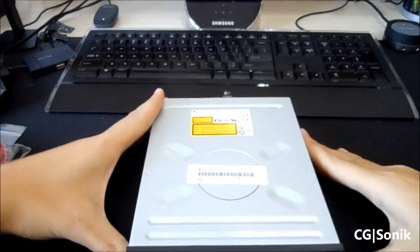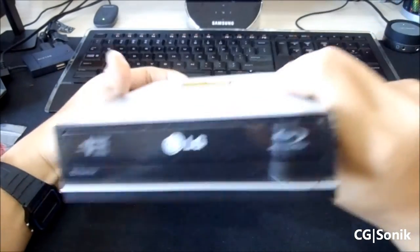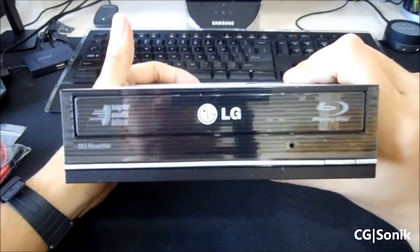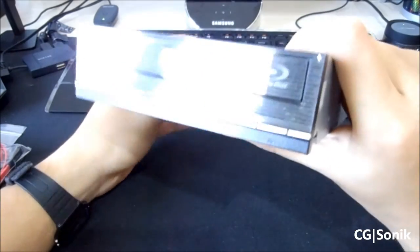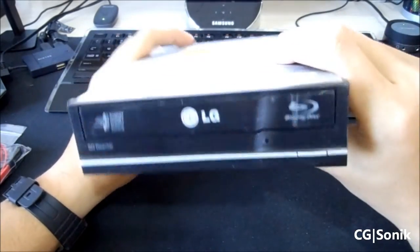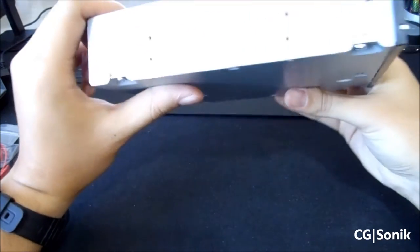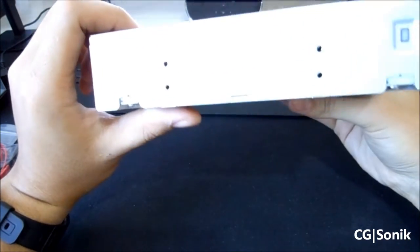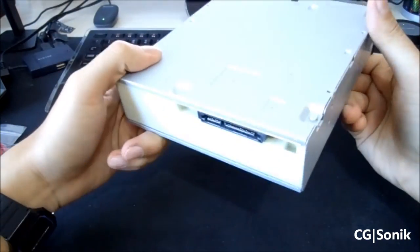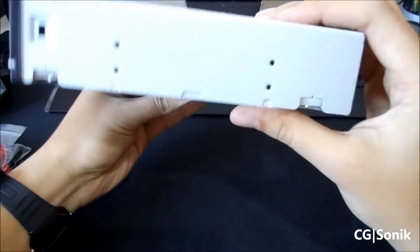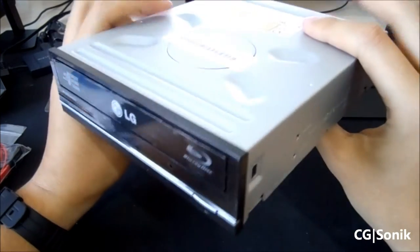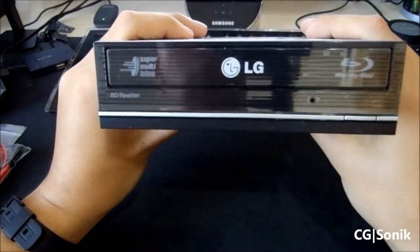So, on the front here, this is what it looks like. Picked this up on Black Friday for about $65, I think. It's a standard five and a quarter inch bay drive.